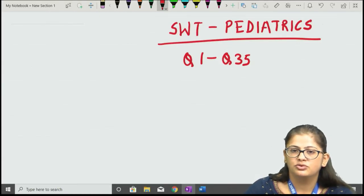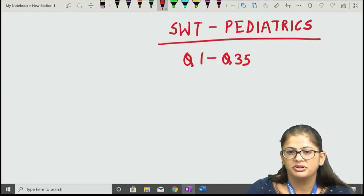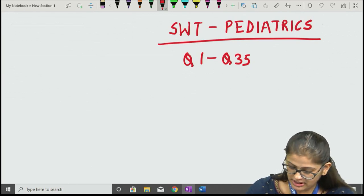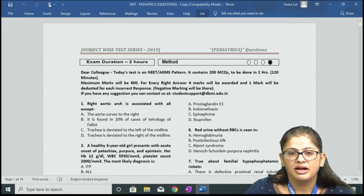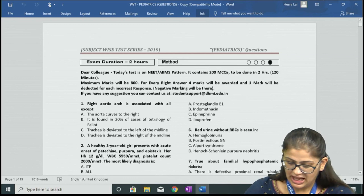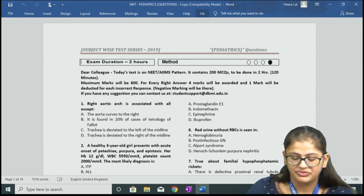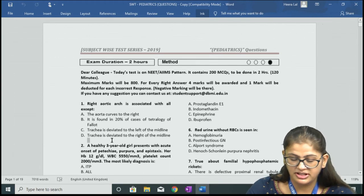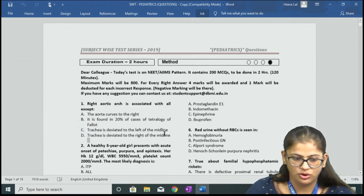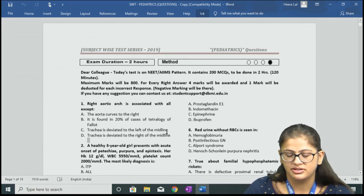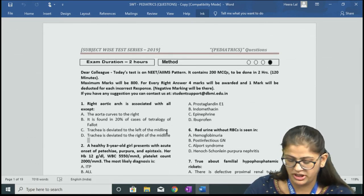We start with the subject-wise test for pediatrics. In this session we will be completing question number 1 to 35. Question number 1 was: the right aortic arch is associated with all except — and the correct answer is option number D, which is 'trachea is deviated to the right of the midline.' They were asking about the false statement about the right aortic arch.